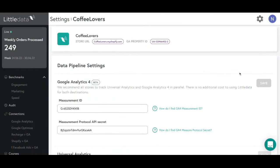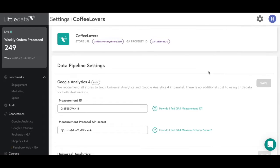Before we get started, make sure that you have Little Data to GA4 set up, as the events that we are sending will help populate these reports. To do so, just go to the Little Data app settings, click on the data pipeline, and after that you'll enter the measurement ID and the measurement protocol API secret, and you're all set.